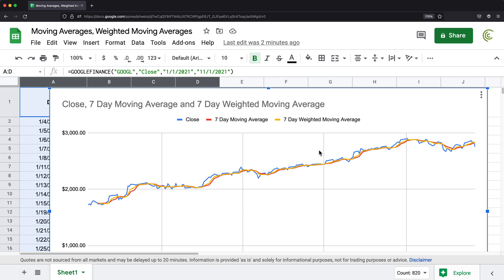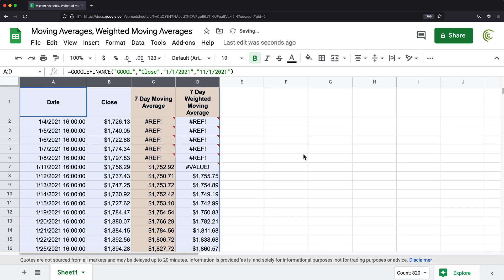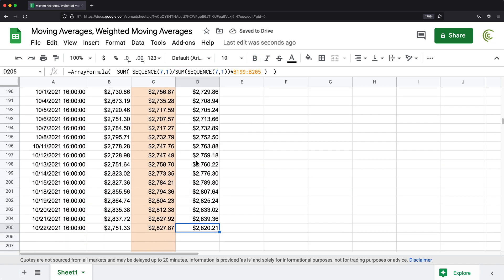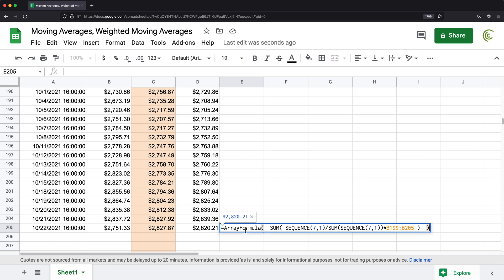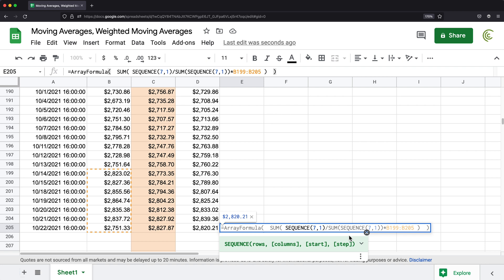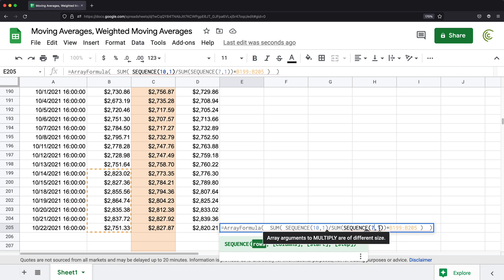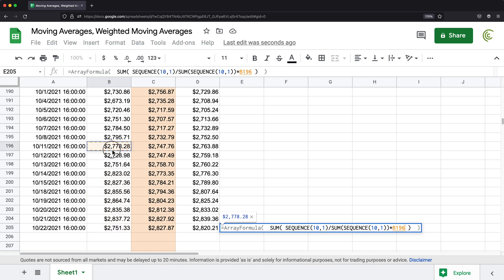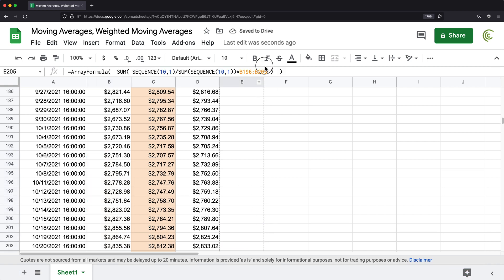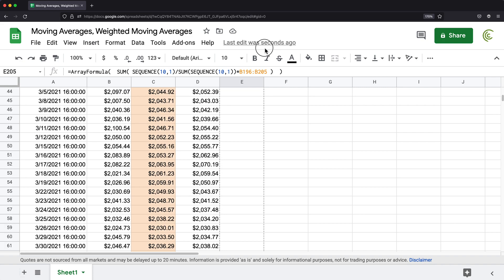This is why people working with real time data might want to use weighted moving average — it moves faster near real time events compared to regular moving average, which is slower to react. You could calculate this for any number of days. Right now I did seven days, but I could go back, copy the formula, change the sequence to 10, highlight 10 data points instead of seven, drag it up, and that's your 10 day weighted moving average.